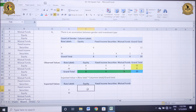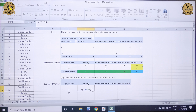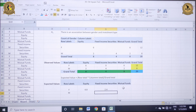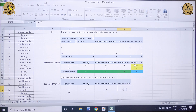For the equity cell against the female respondents, my row total is 12, while the column total is 8, divided by the grand total of 20. Similarly, for fixed income securities against female respondents, the row total is 12, while the column total is 4, divided by grand total. For mutual funds, the row total for female respondents is 12, multiplied by the column total of 8, divided by the grand total. Press Enter.